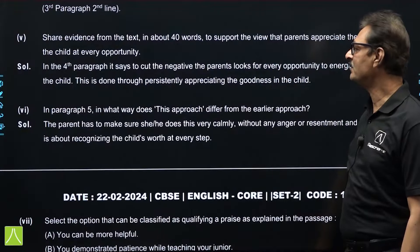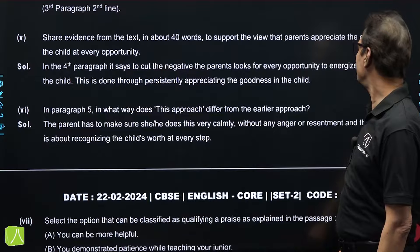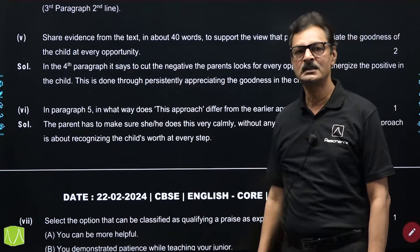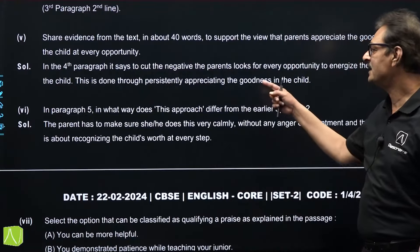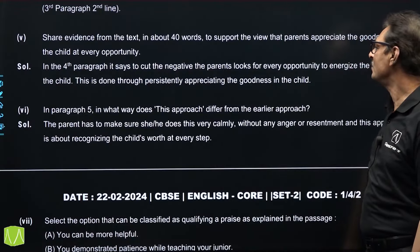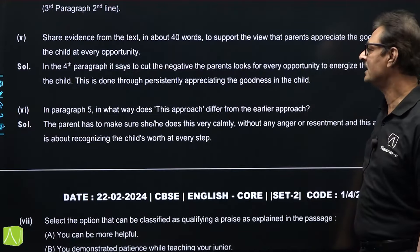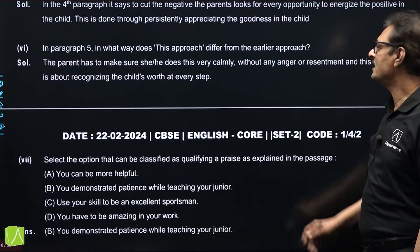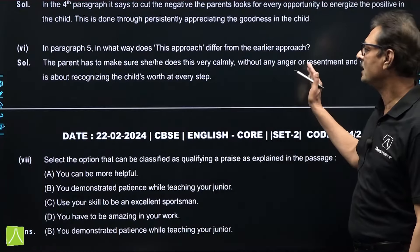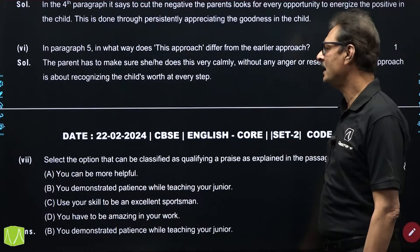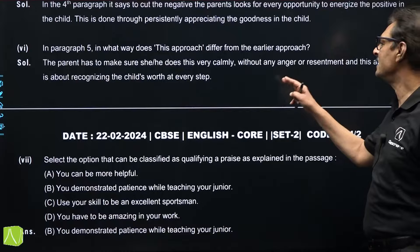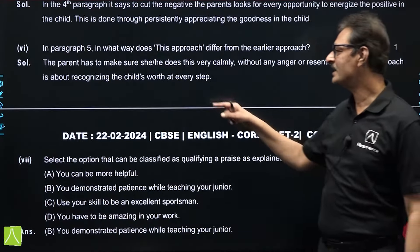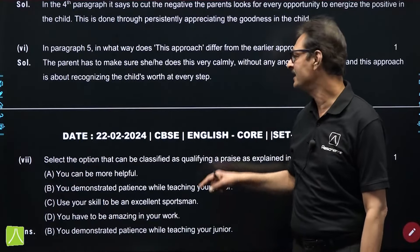Moving on to the next question: share evidence from the text in about 40 words to support the view that parents appreciate the goodness of a child at every opportunity. The answer was in the fourth paragraph — it says to cut the negative, the parent looks for every opportunity to energize the positive in the child. The next question: in paragraph 5, in what way does the approach differ from the earlier approach? The answer is the parent has to make sure they do this very calmly, without any anger or resentment, recognizing the child's worth at every step.